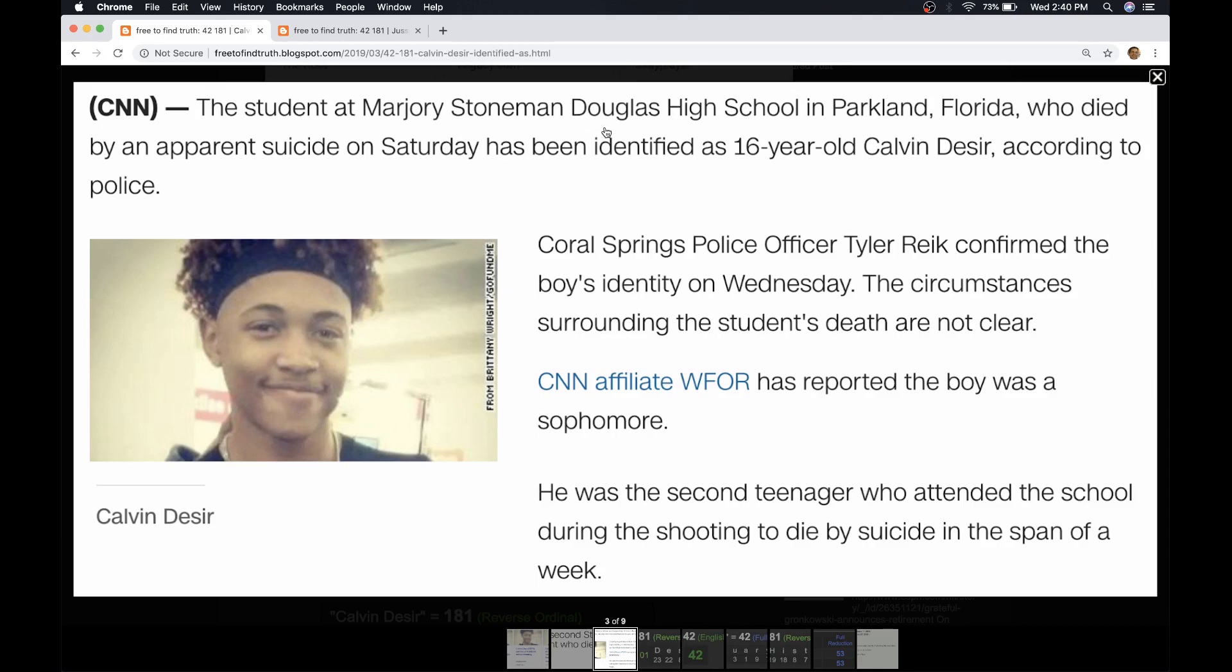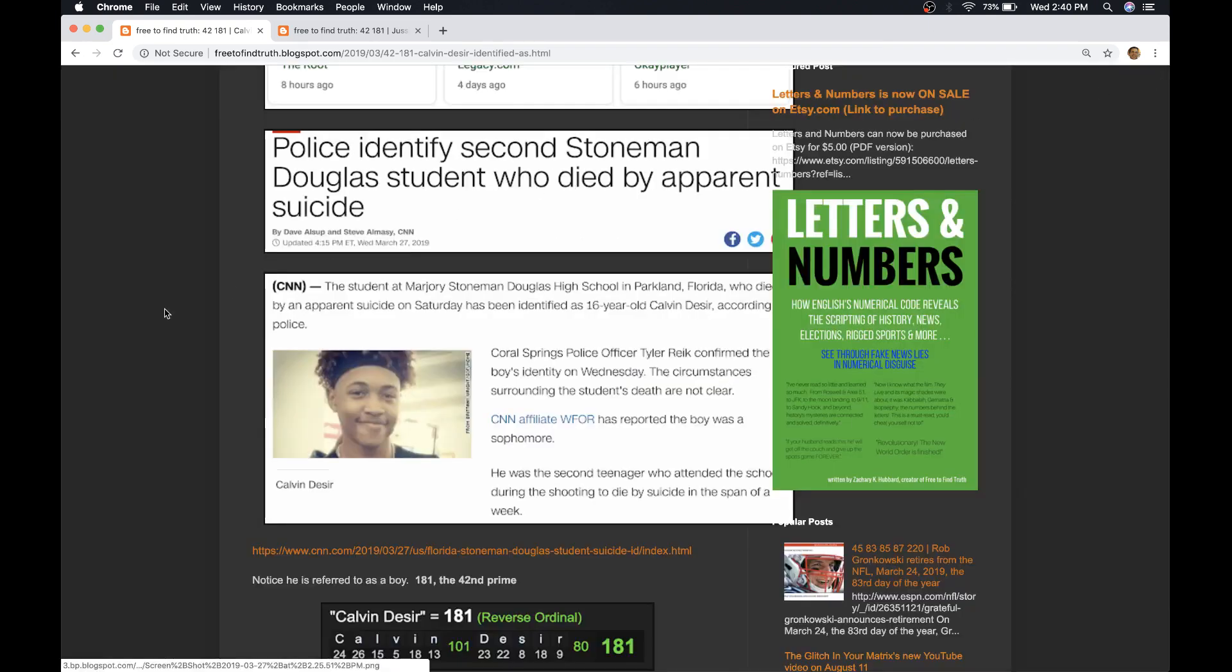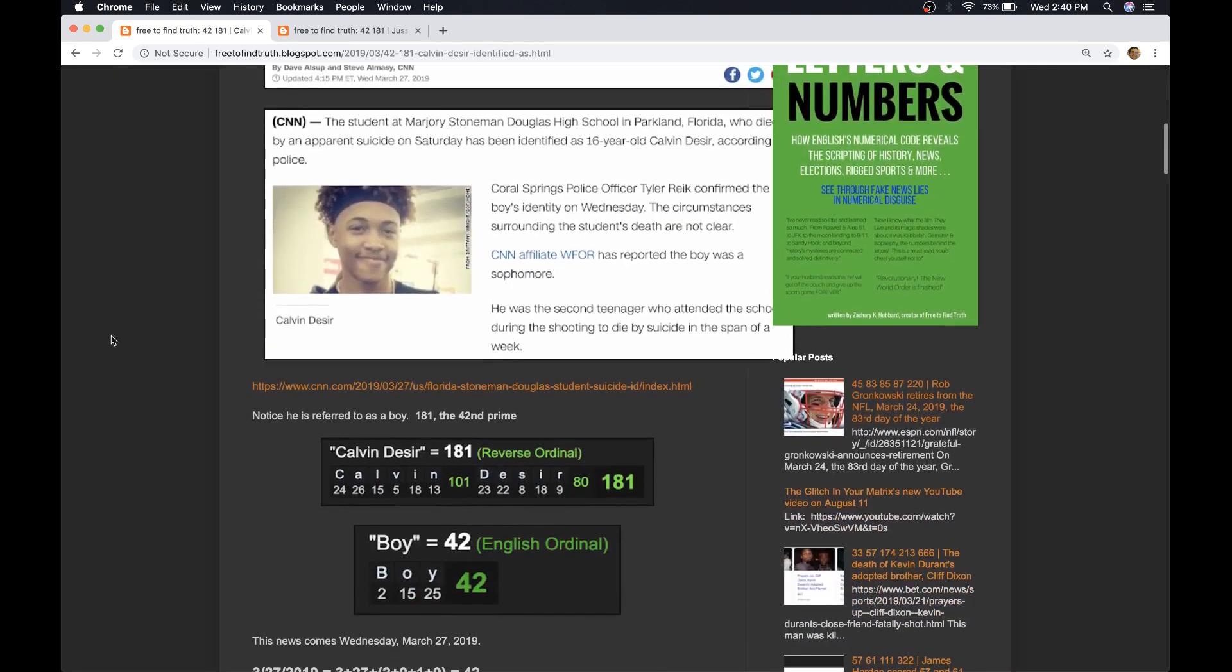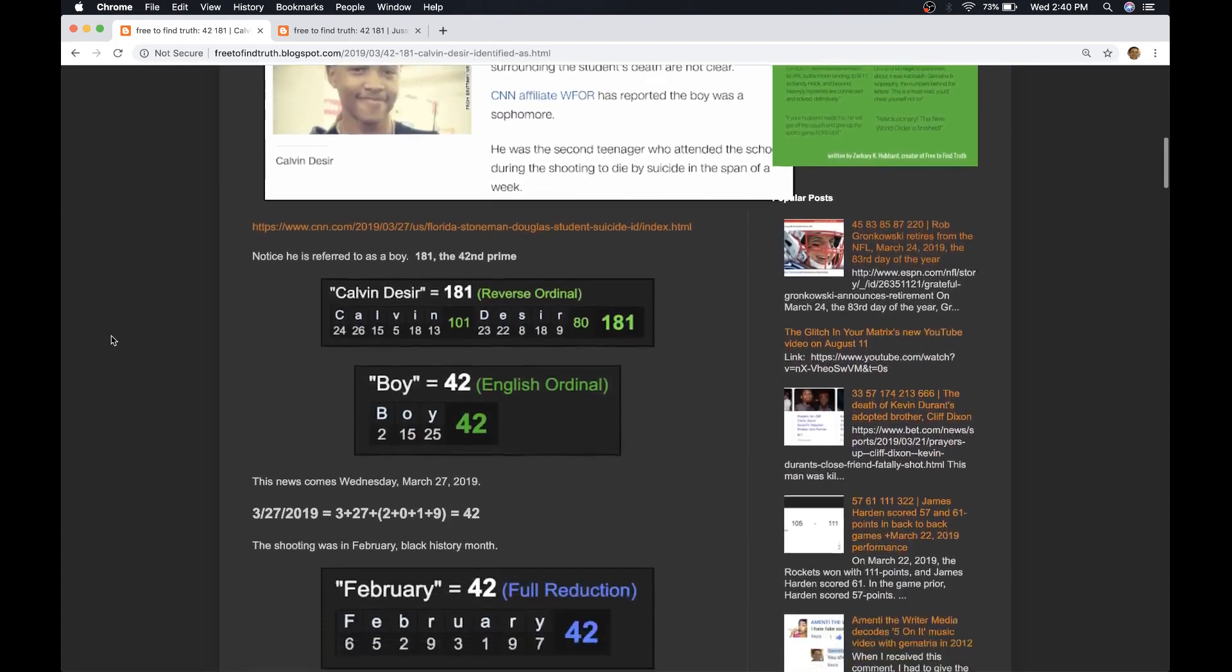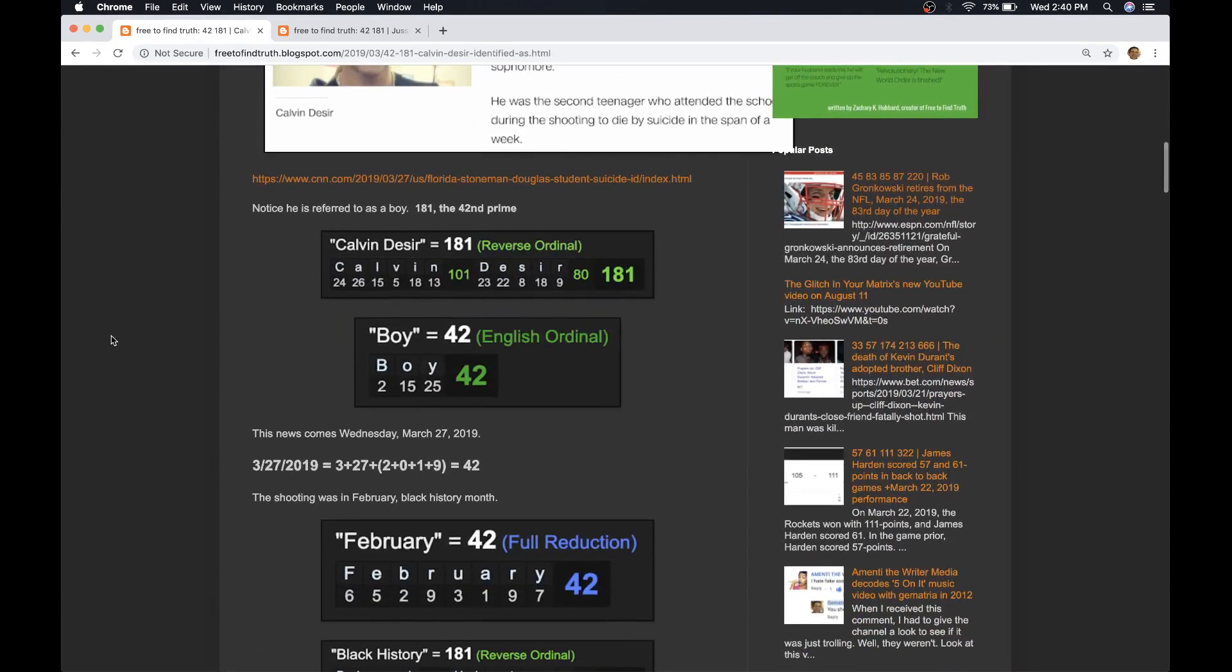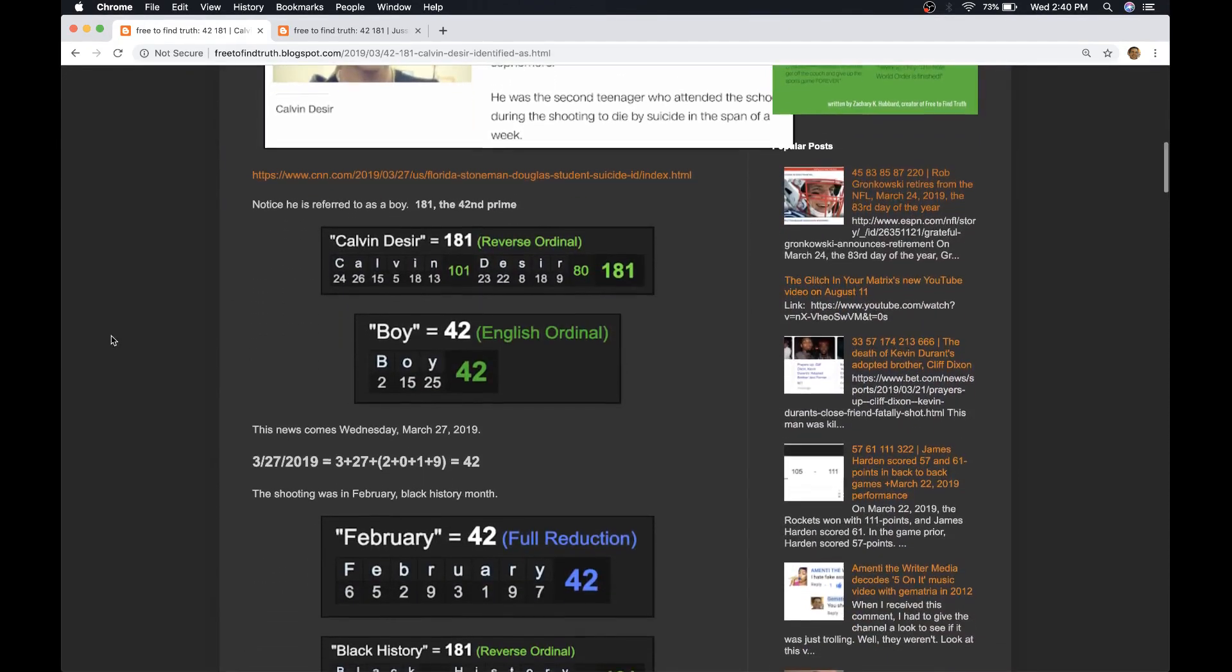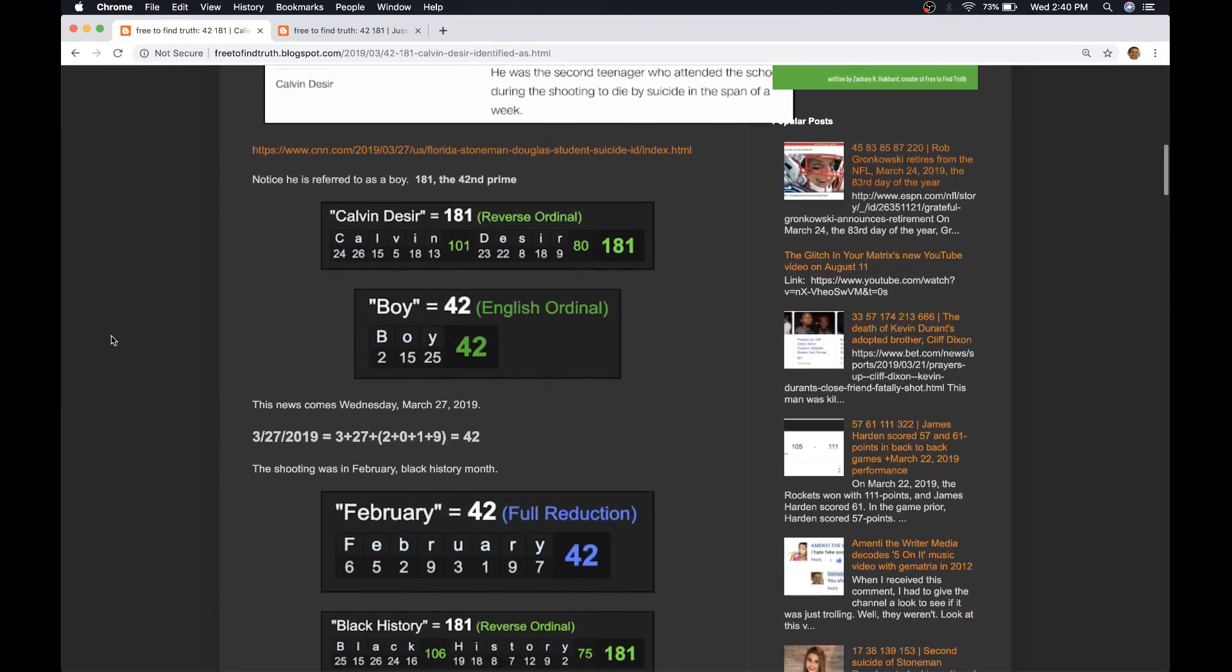Now, what's interesting is how they used the word boy twice in the reporting, a derogatory term towards black adult males. They didn't refer to the first victim, who was a young woman, as a girl. They referred to her as a teenager. So, I find it strange the use of the word boy two times, and the reason I don't think that's any coincidence is because of this right here.